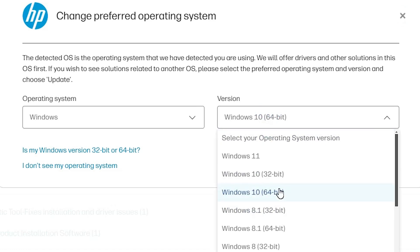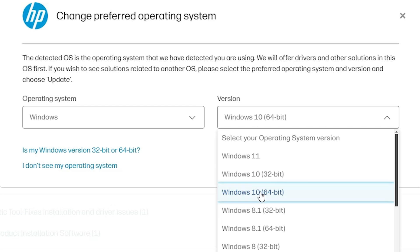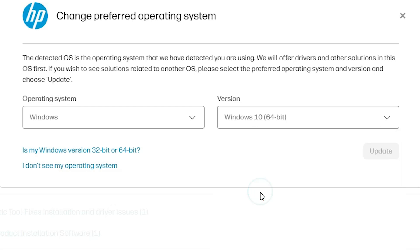Select Windows 10 64-bit, because Windows 11 doesn't have a basic driver. We want the basic driver. That's why we go to Windows 10 64-bit or any 64-bit version. Click on update.